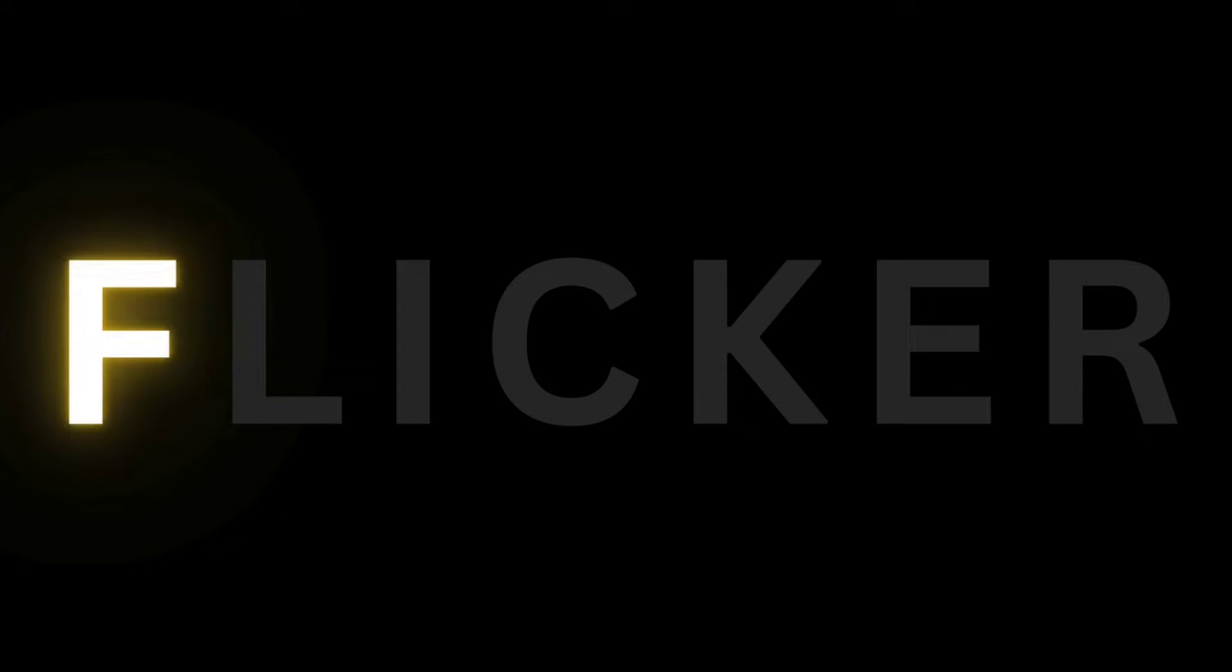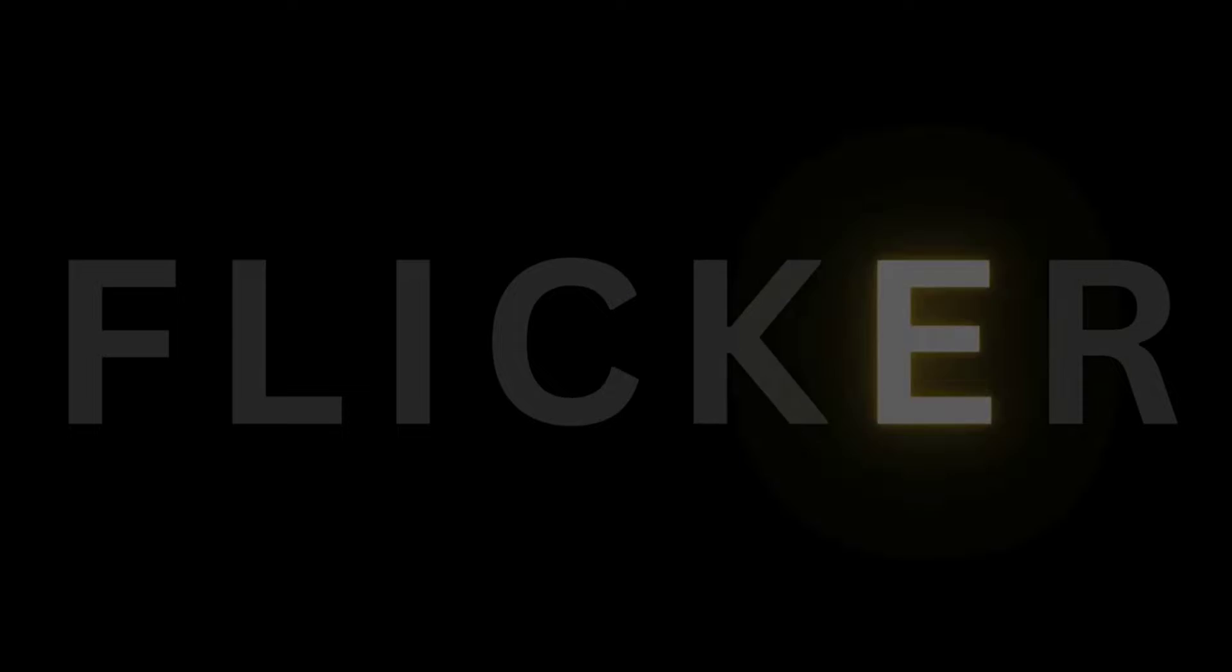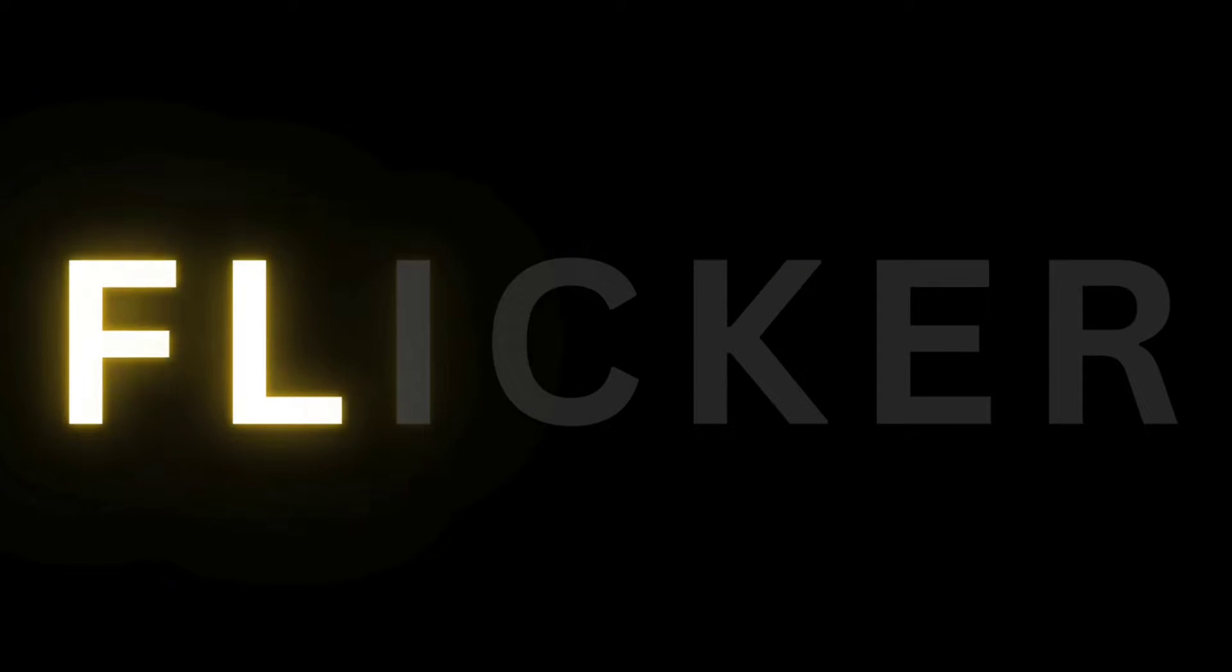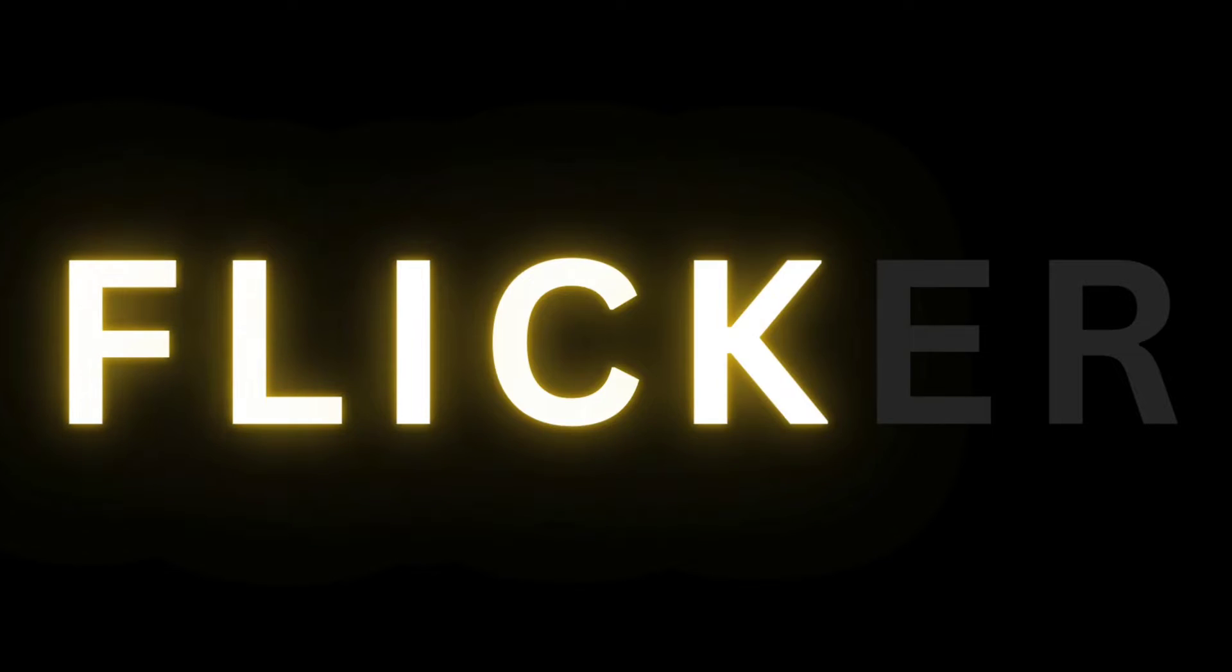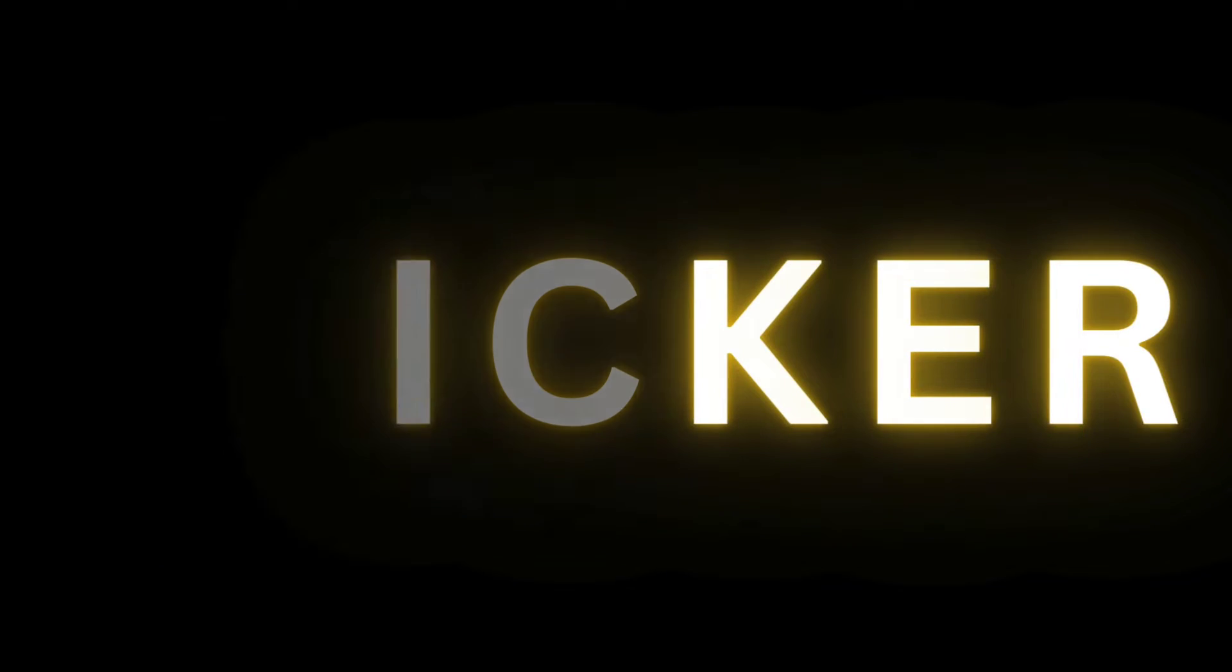Hello everyone. So in today's tutorial, I'll be showing you how to make a flicker text effect in Canva. And the best part is to make this effect, you don't need Canva Pro. So let's start with it.